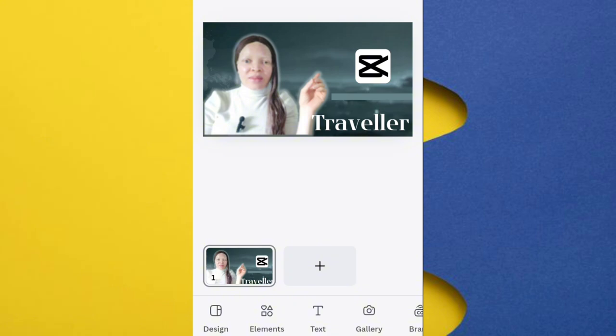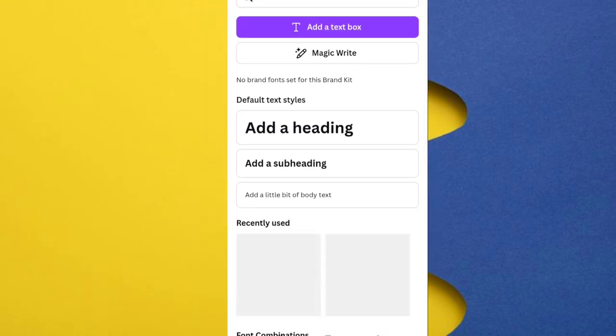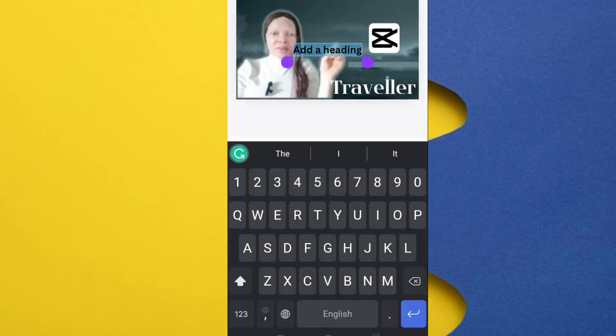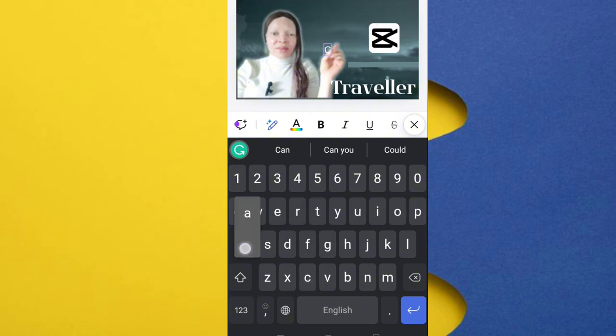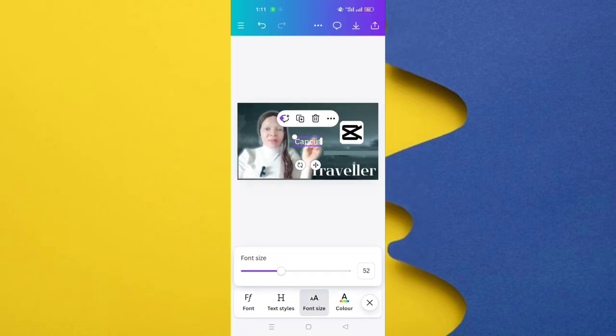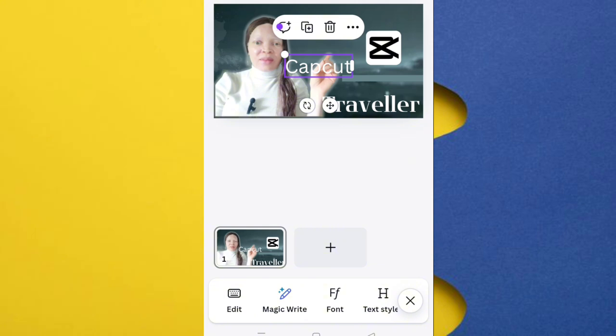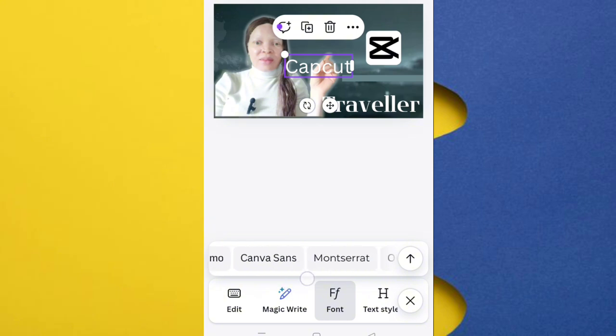The next thing I will do is to now start inputting my text. To do that, click on text, choose the one you want, then write what you want. Then I want to write CapCut. Let me choose font size. After you increase your font size, the next thing is to choose your font. Click on font, then select the font I want to use.